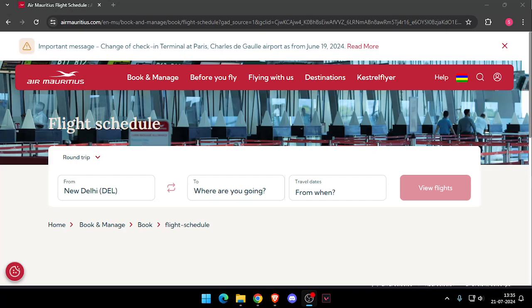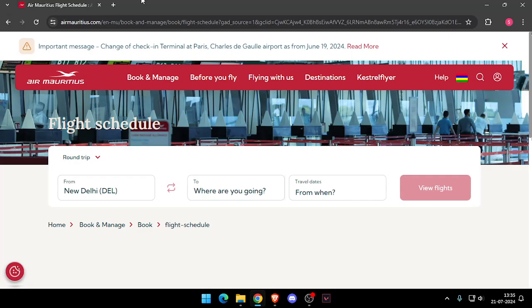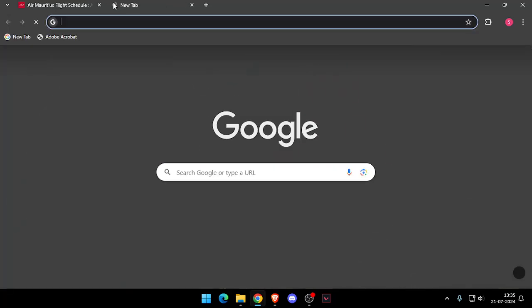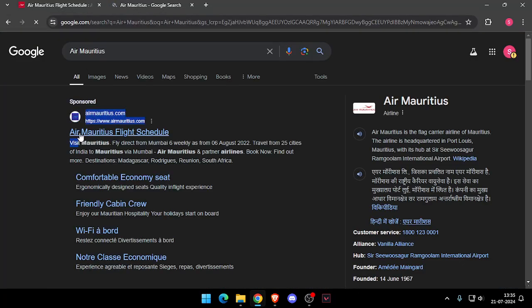Hello and welcome back to my channel. In today's video I will show you how to contact customer support of Air Mauritius. So let's get started. First of all, you will have to enter their website like this.